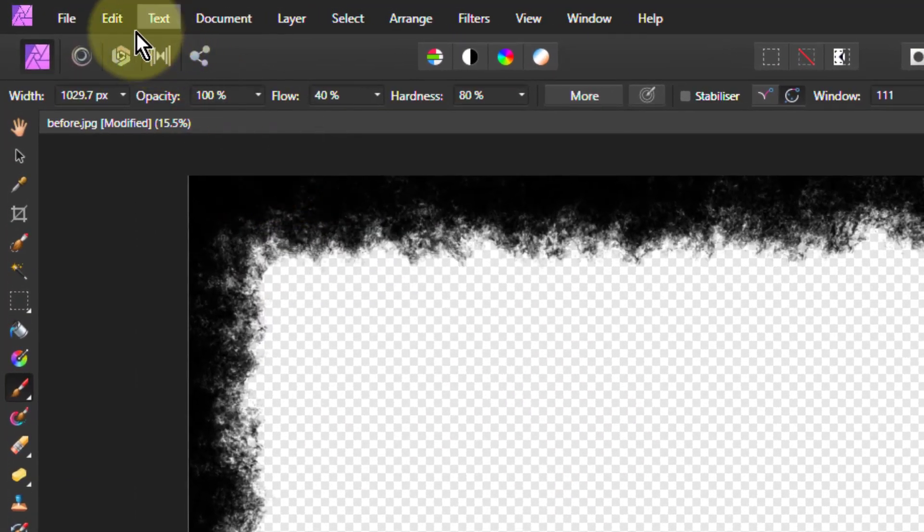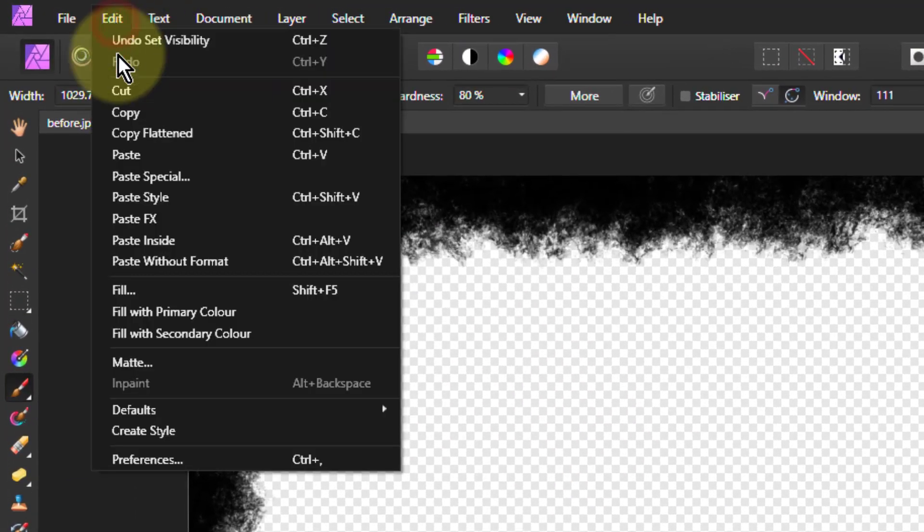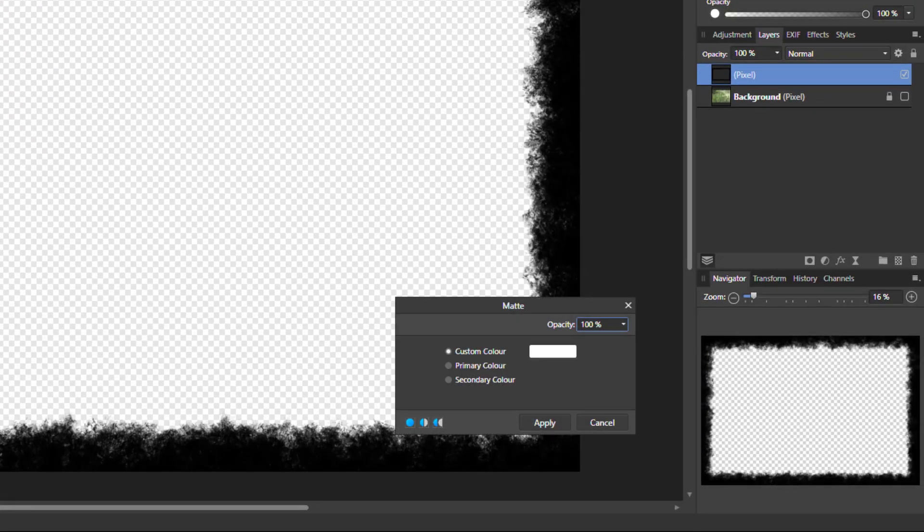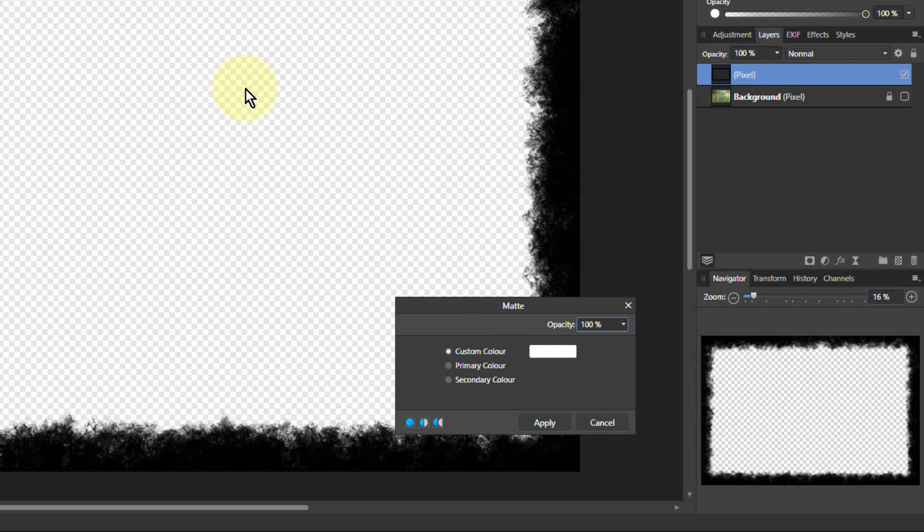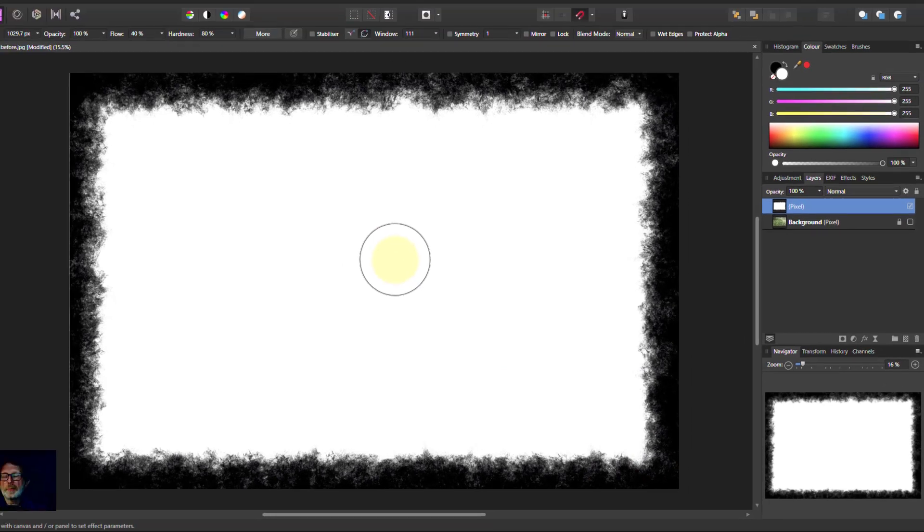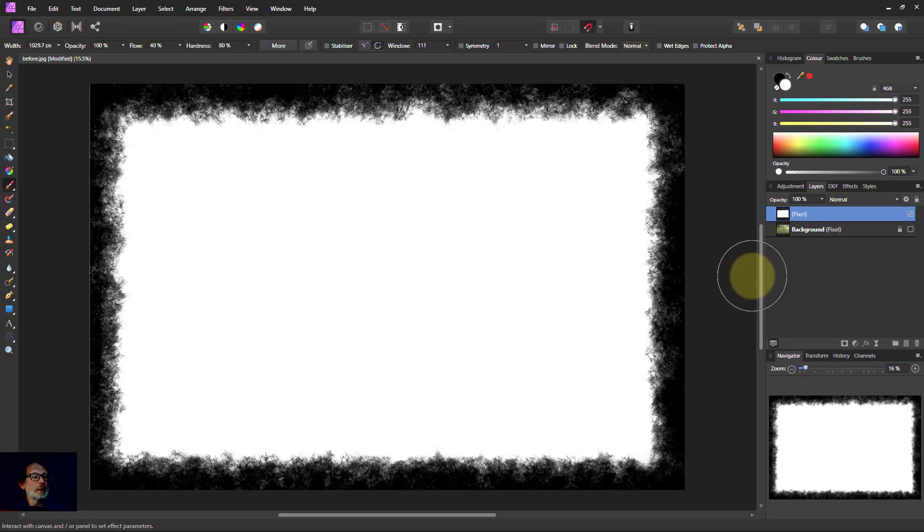For a mask I like it to be black and white. Easy way to fill this in. Go to Edit and Matte. And this will fill in any transparent pixels here. So it's got white there already. So I just apply that. Now I've got nice black and white.